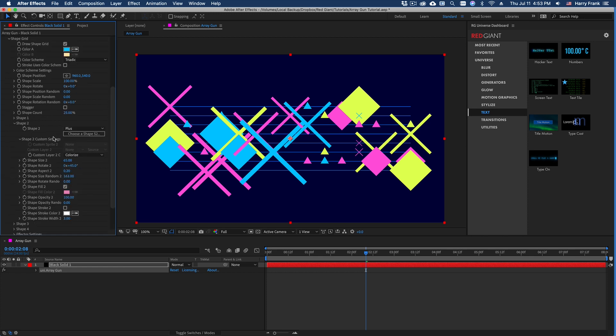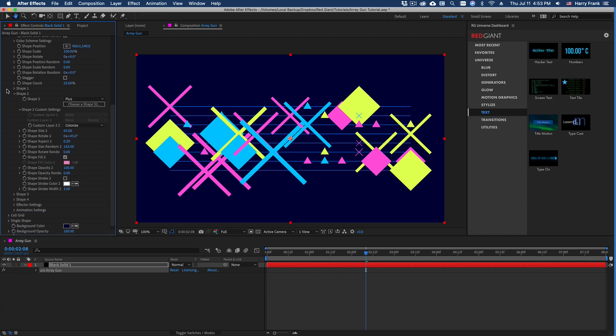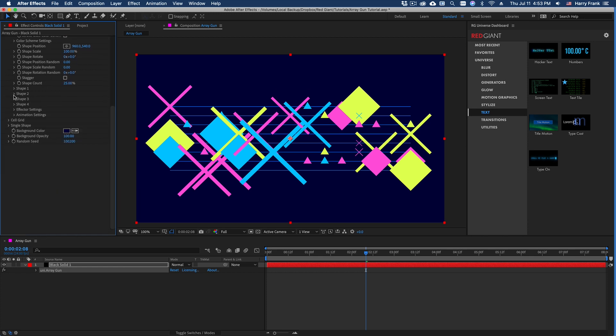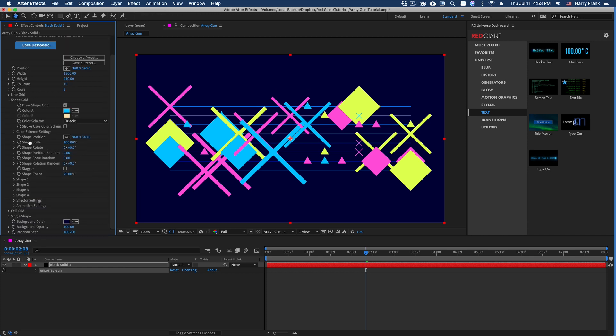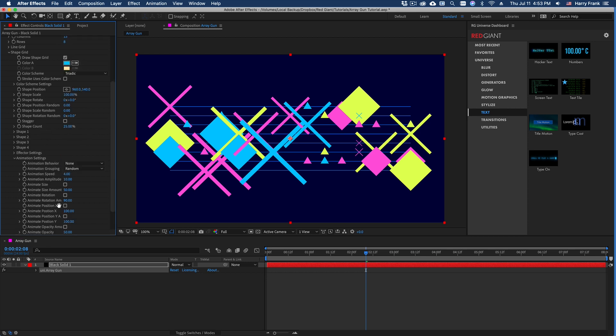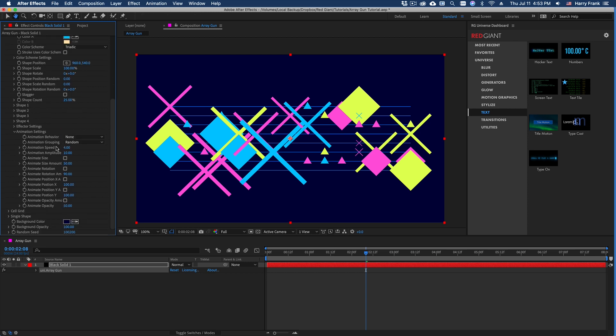Now the shape grid still has a few more tricks up its sleeve. I'd like to go to the animation settings and show how this works.